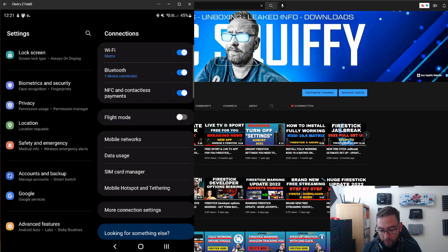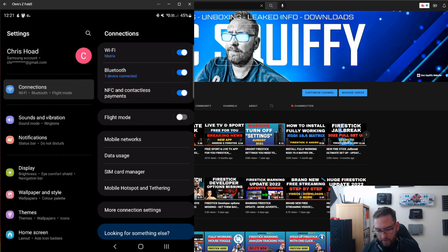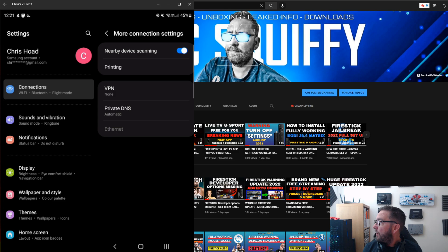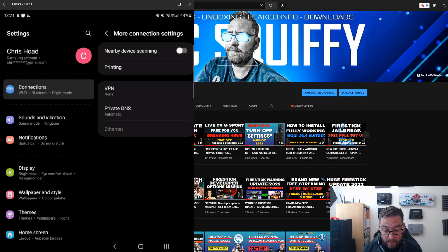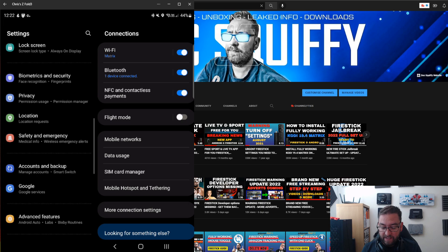Next, get out of there and go to Connections in your settings. Click on Connections, then go to More Connection Settings, and turn off Nearby Device Scanning. Remember, these are my opinions on things that will save your battery life — so make sure that is turned off.